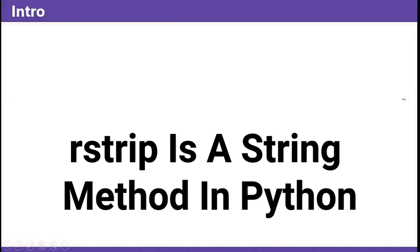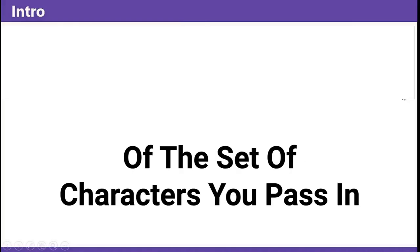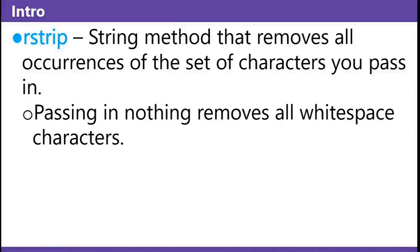rstrip is a string method in Python that removes all occurrences of the set of characters you pass in. Passing in nothing removes all whitespace characters.